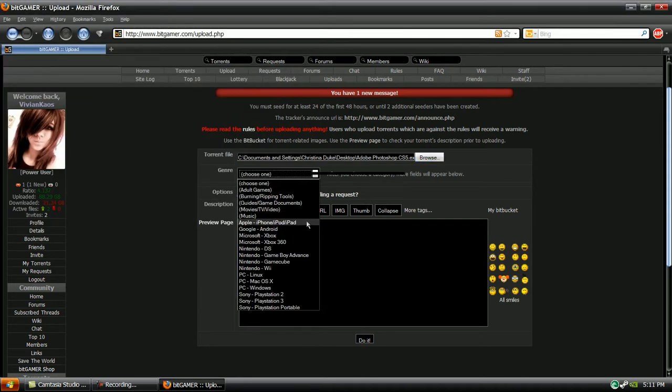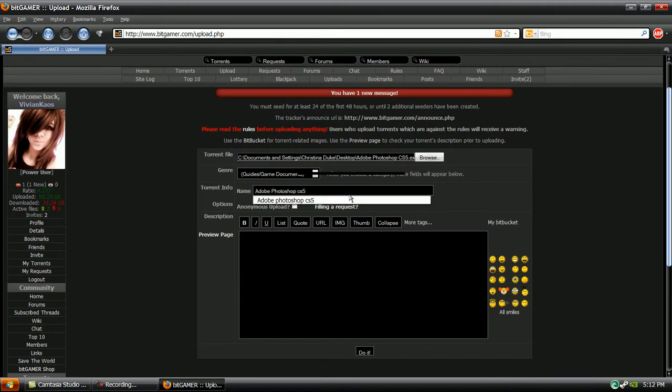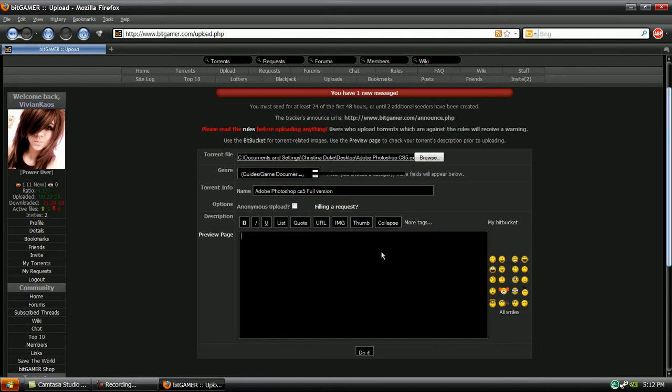Then I'm going to choose the genre here. I'm going to click guides slash game documents, and then put the name, Adobe Photoshop CS5 full version. Click anonymous upload, well, it's for BitGamer I guess. But for the preview page, this is the description box. I'm just going to put something, and then I'm going to click do it.